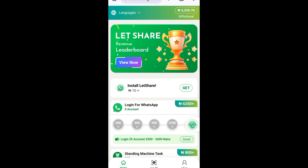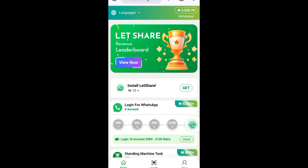Please take this as a warning: do not use your main WhatsApp account for this. The reason is that each time WhatsApp discovers your account is connected to any external site, they can easily get your account banned. So I recommend you do this with a WhatsApp account that is less important to you. This platform is totally free and legit — they have been paying and are still paying.